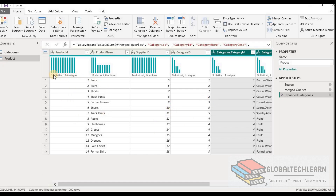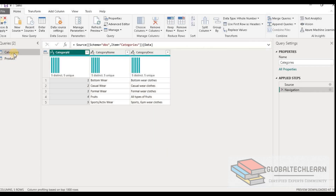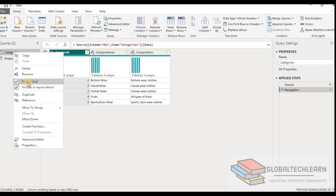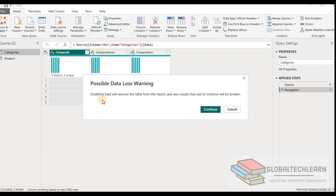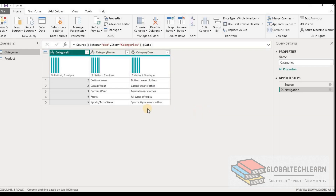Since we now have all the data in the product table, we no longer need the categories table — it was just the source or reference for the merge. The data it holds is now duplicate. To remove it, we use the disable load option. A prompt warns we will lose data from this table, but we click continue since that data is already part of the product table.